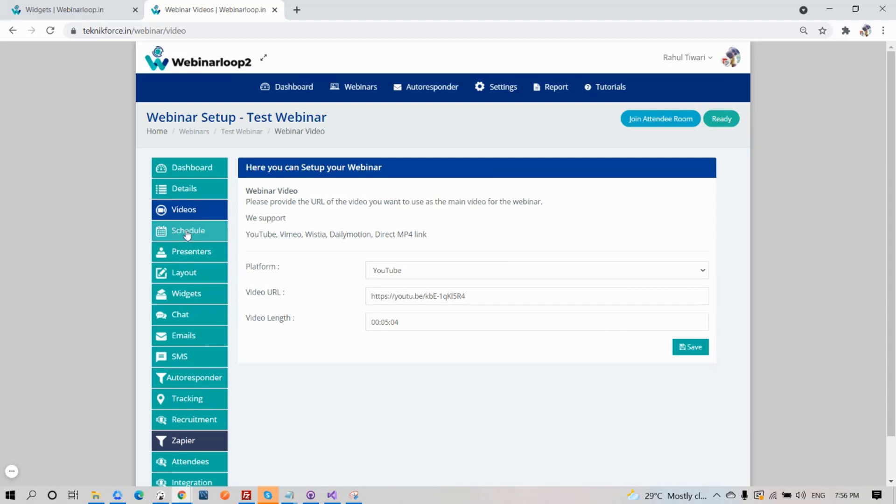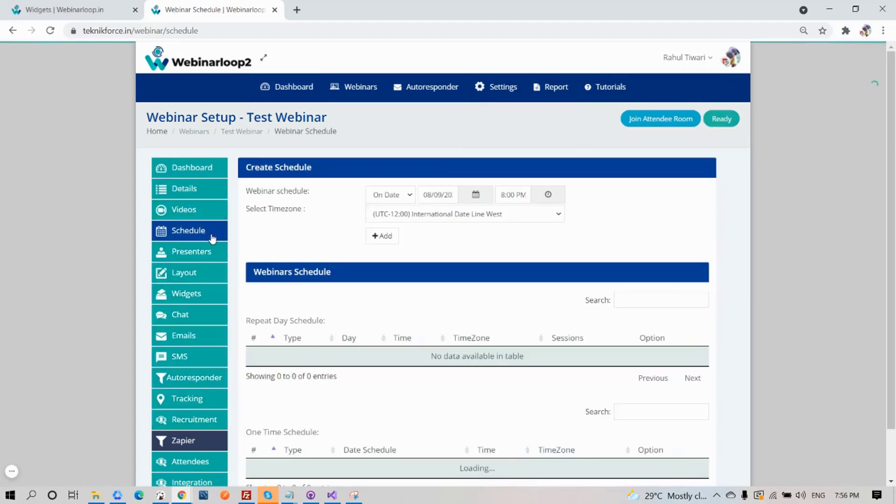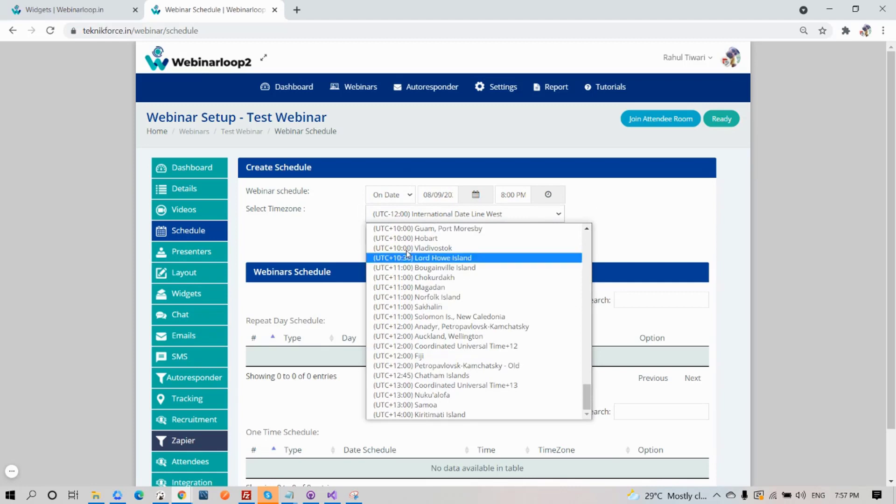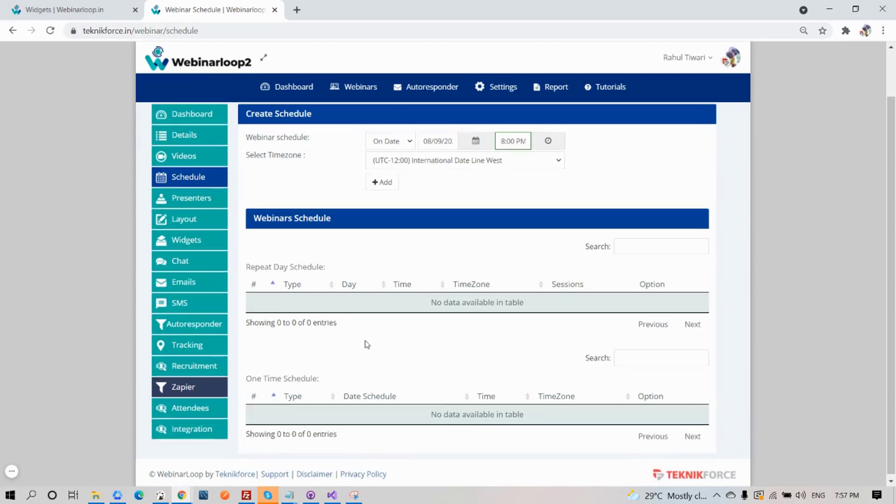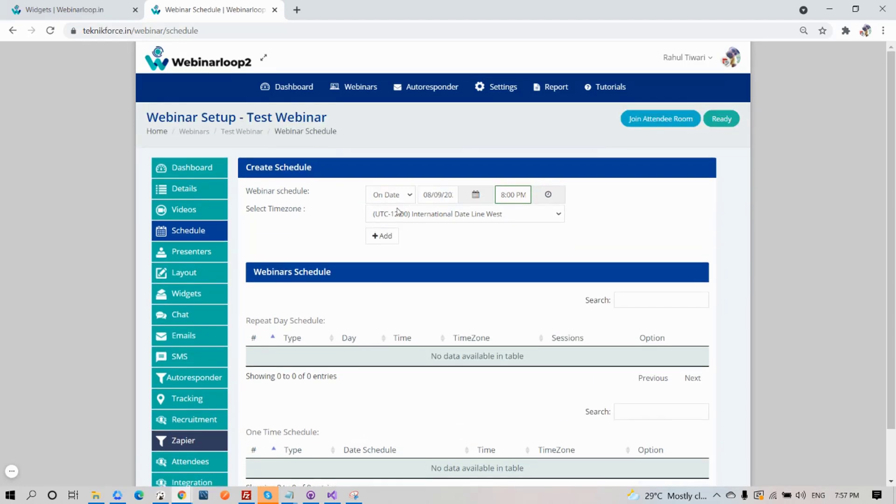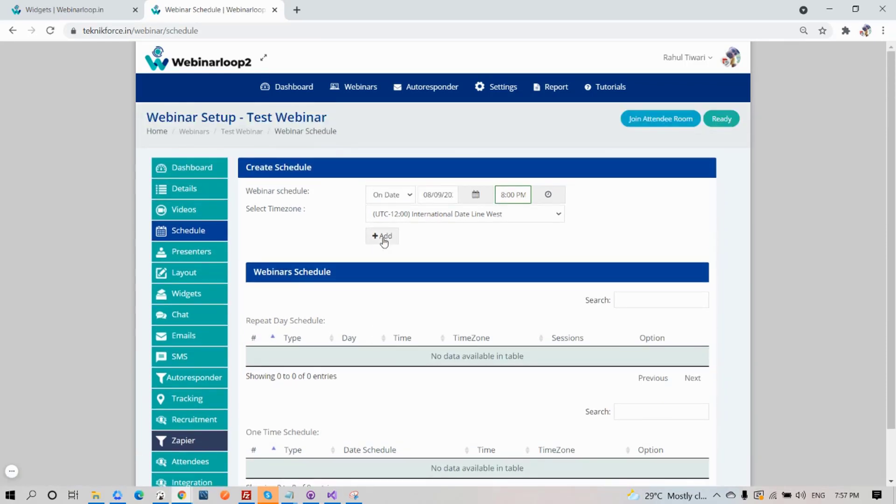Now on Schedule, you will see this tab when you have set your webinar on a schedule. You can select a specific date or a recurring event. Once you've saved it, it will be listed on the repeat day schedule or the one-time schedule.